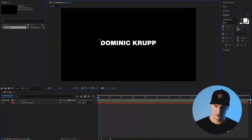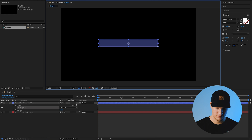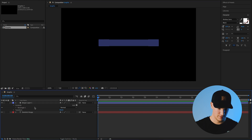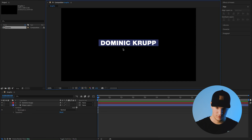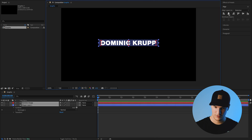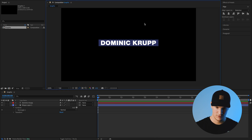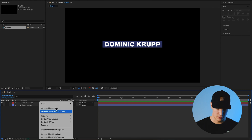I want to put a box around this text — go ahead and put that behind our text, then select everything and get them all centered up. Now we're going to start animating this.